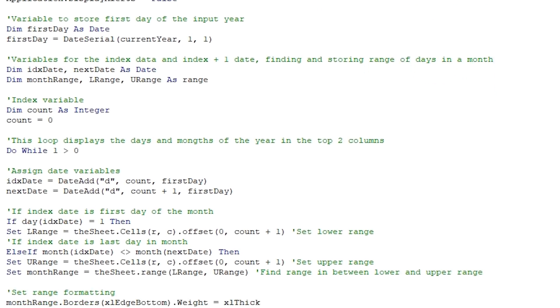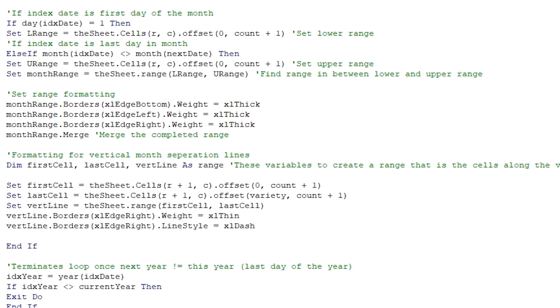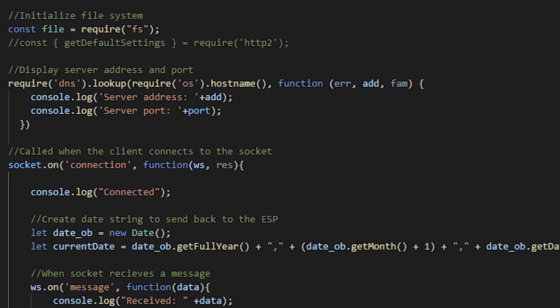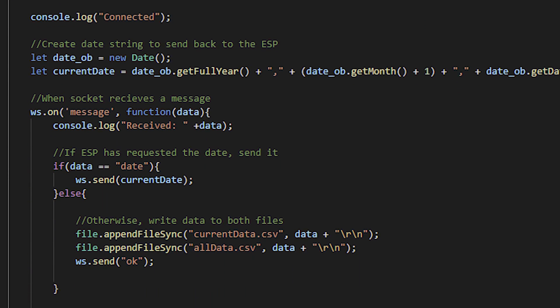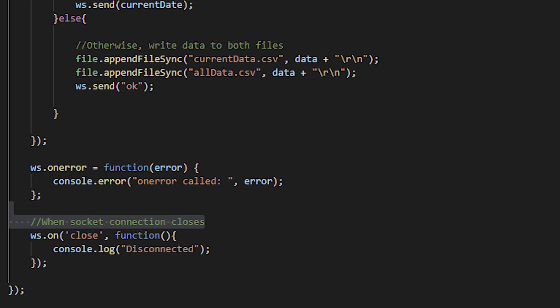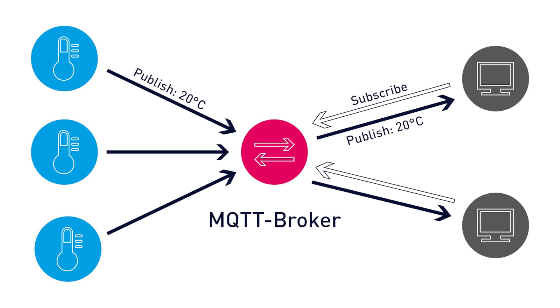That's pretty much it for this stage of the project. However, there are some things I'm going to need to change. First of all, Excel and Visual Basic — it's a really good program for doing a lot of things, but just take a look at this code — it's not the most flexible thing in the world. I want to expand on this project in the future, so I'm going to need to use software that is more easily expandable. Also, the WebSocket that I used in Node.js isn't the most reliable thing in the world — I want to use something more specific to this application, something like an MQTT server.